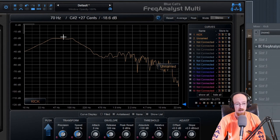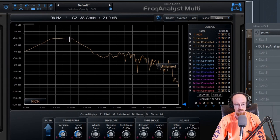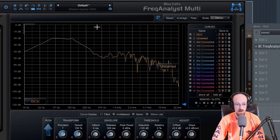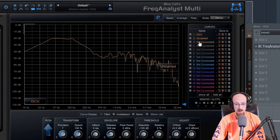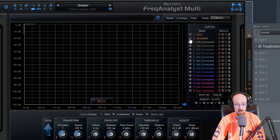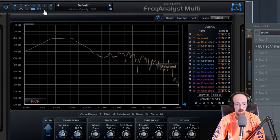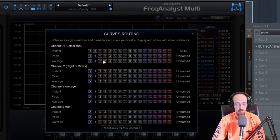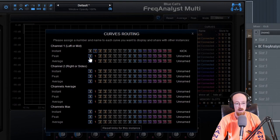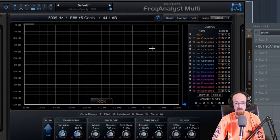If you hover over it, it's going to tell you the relevant information for that particular spot — your frequency, the tuning, and how loud — so you can come in and make adjustments. If you want to remove something, you can just click to hide it, or exit it off. Maybe you have more channels you'd like to use for another instrument, so you can do that.